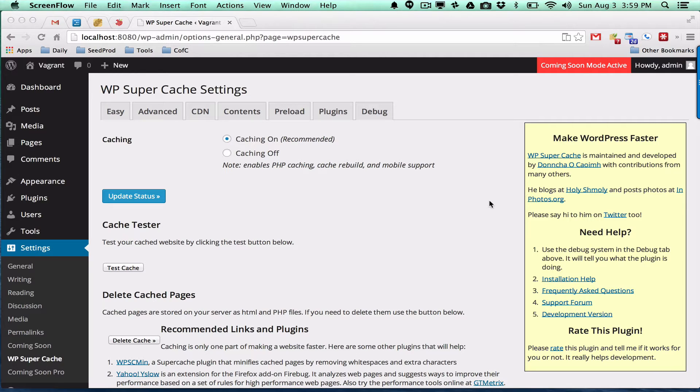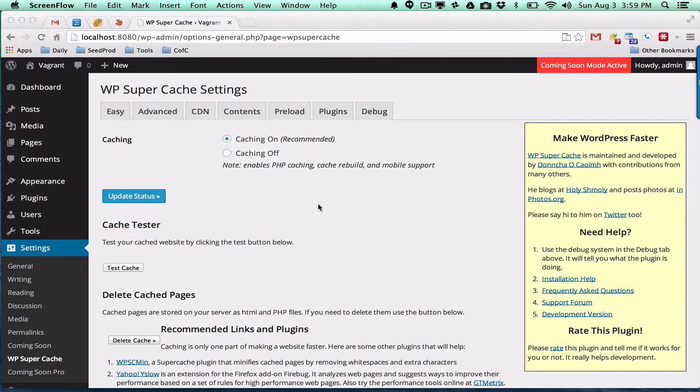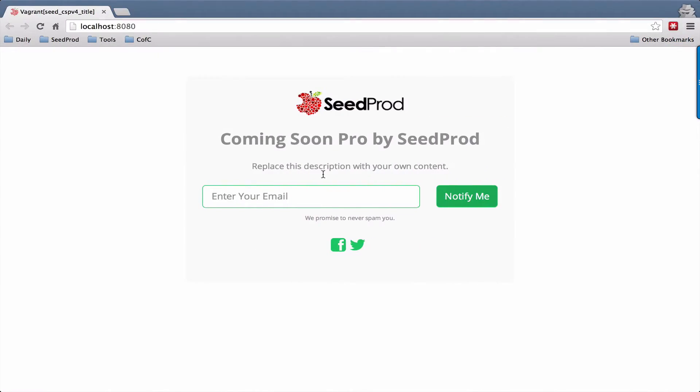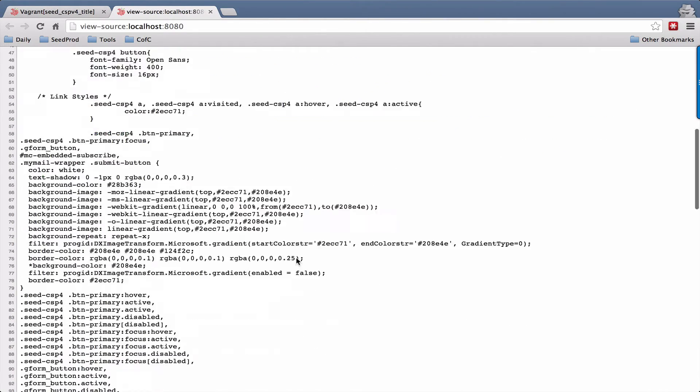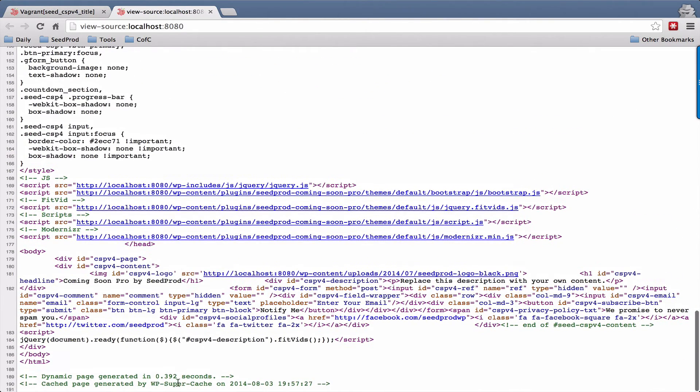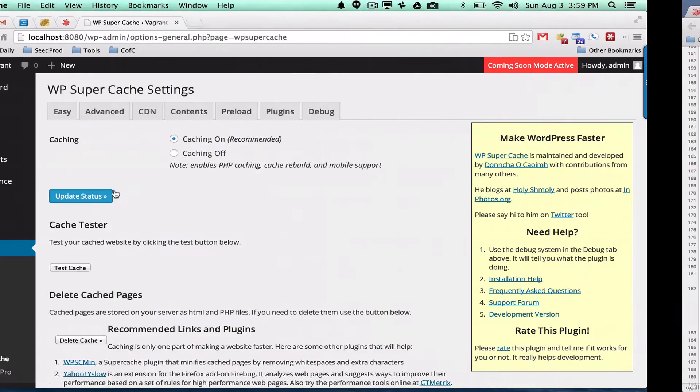If you are running a caching plugin, you can tell if a cached page is being served by simply viewing the source of the page. If we just view source of this page here and look at the bottom, we can see that this is a cached page and it was generated at this date and time.